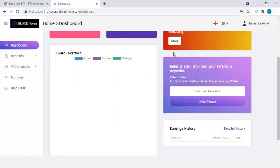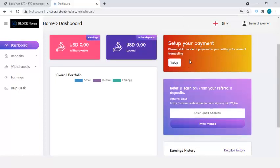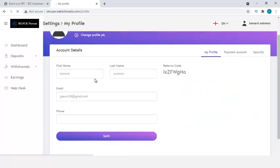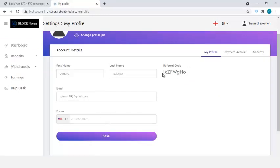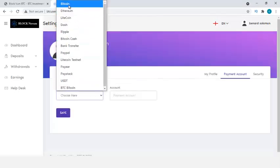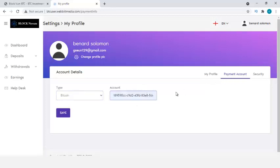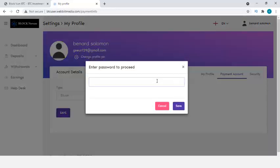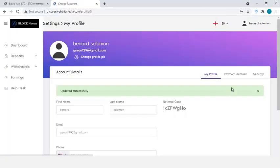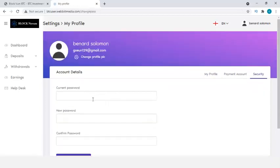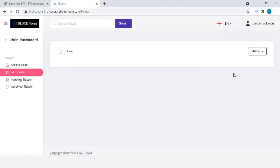After registration, I set up my payment account. I go to Payment Account, choose Bitcoin, paste my Bitcoin wallet address where I want to receive payments, and click Save. My payment information is now added. I can also change my password under Security, or contact admin via the Help section.